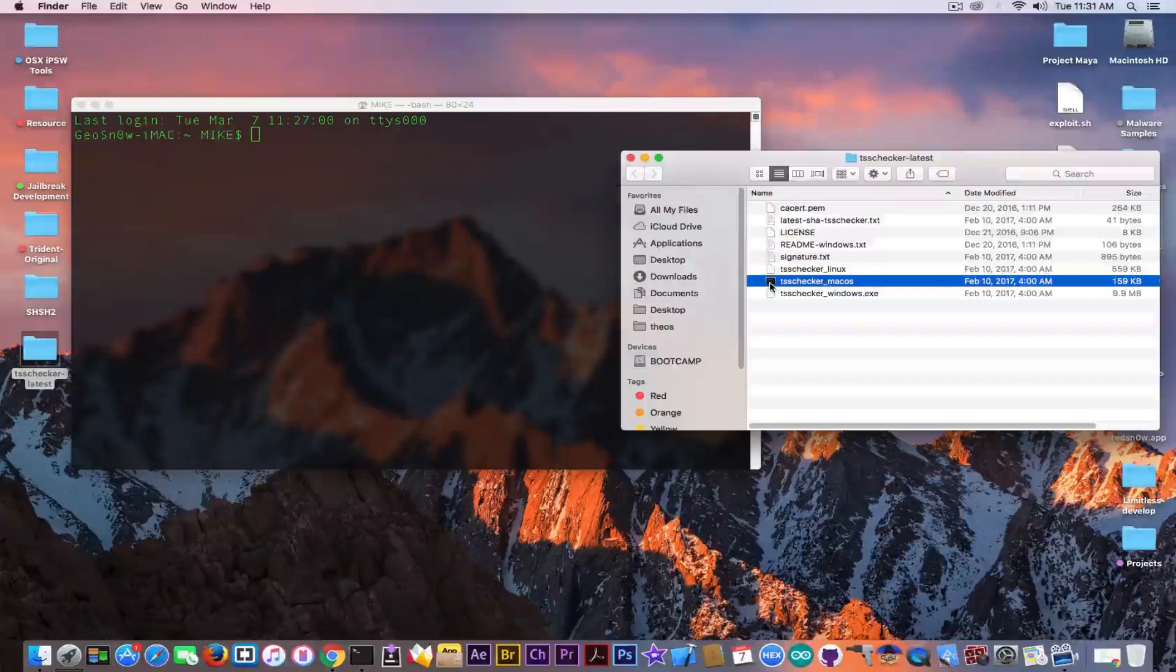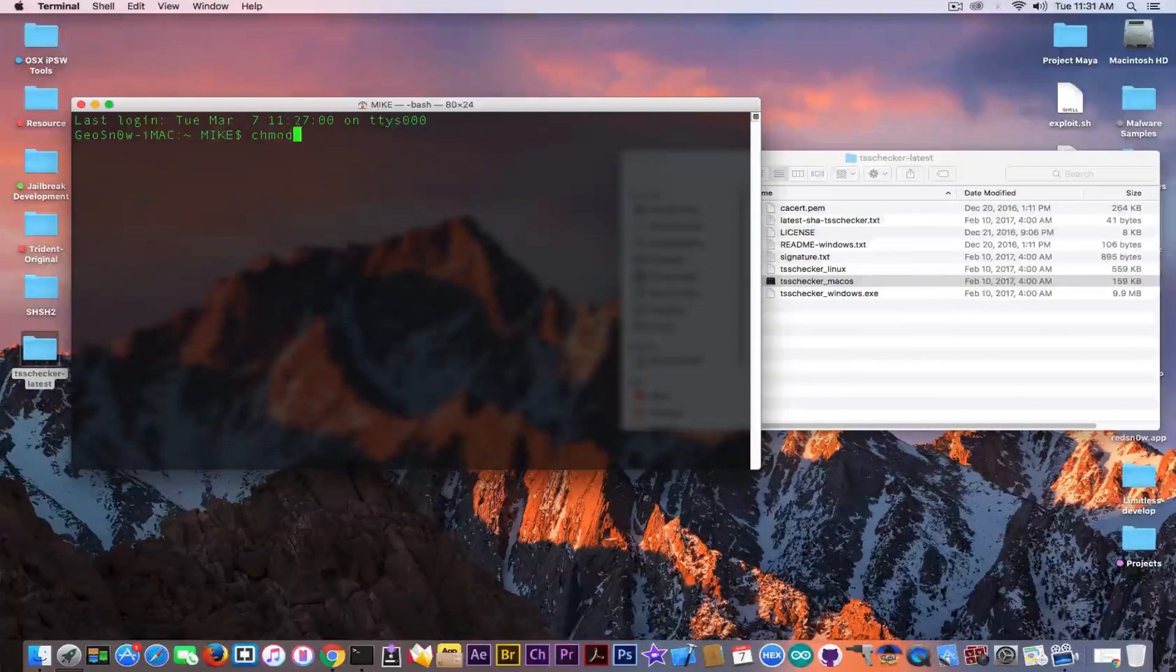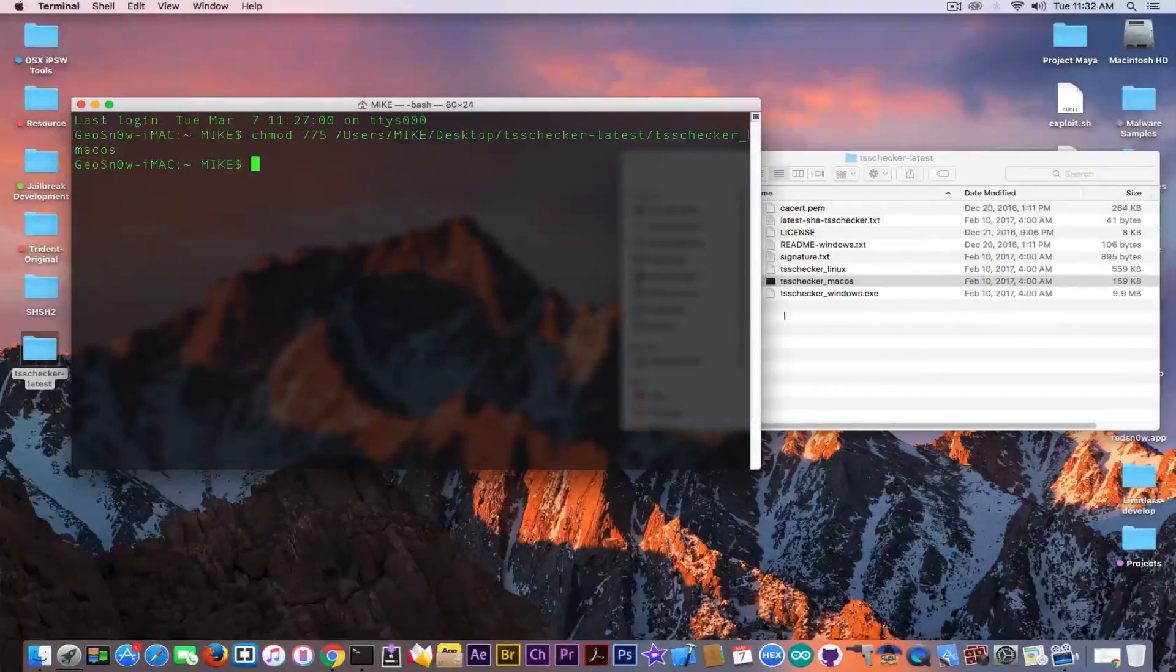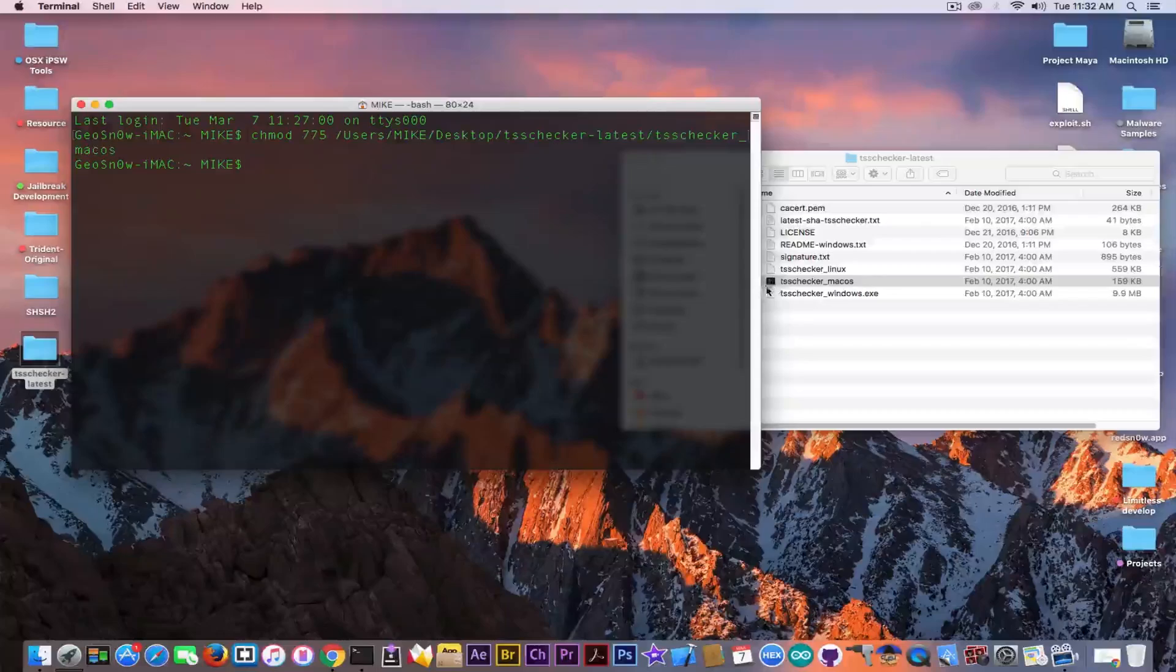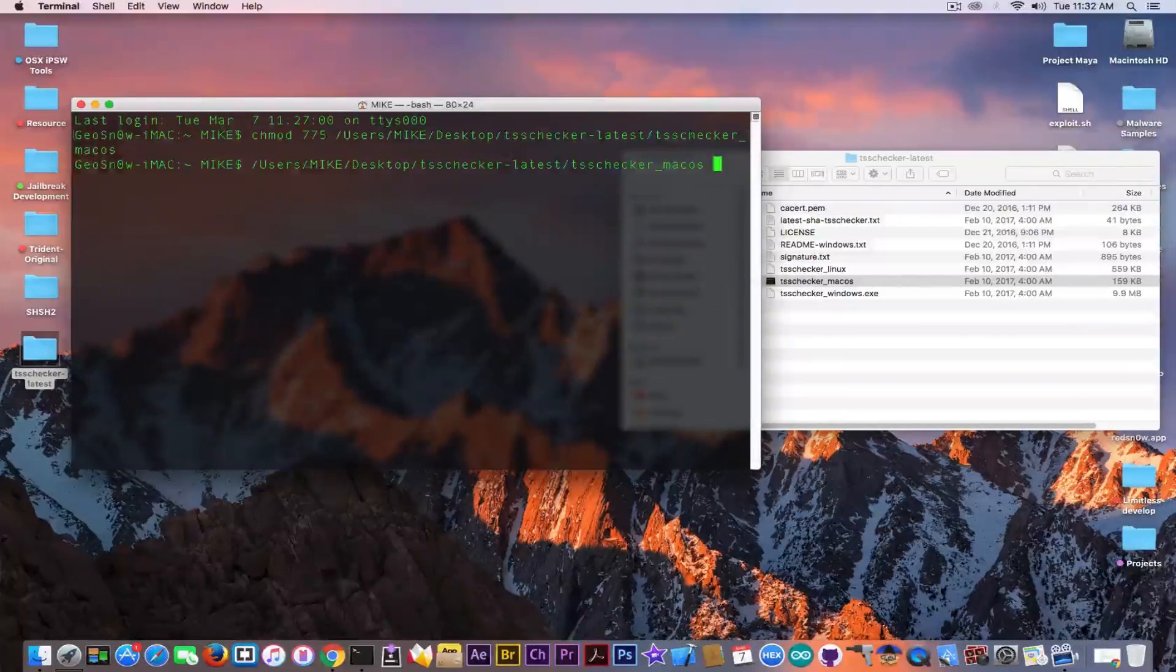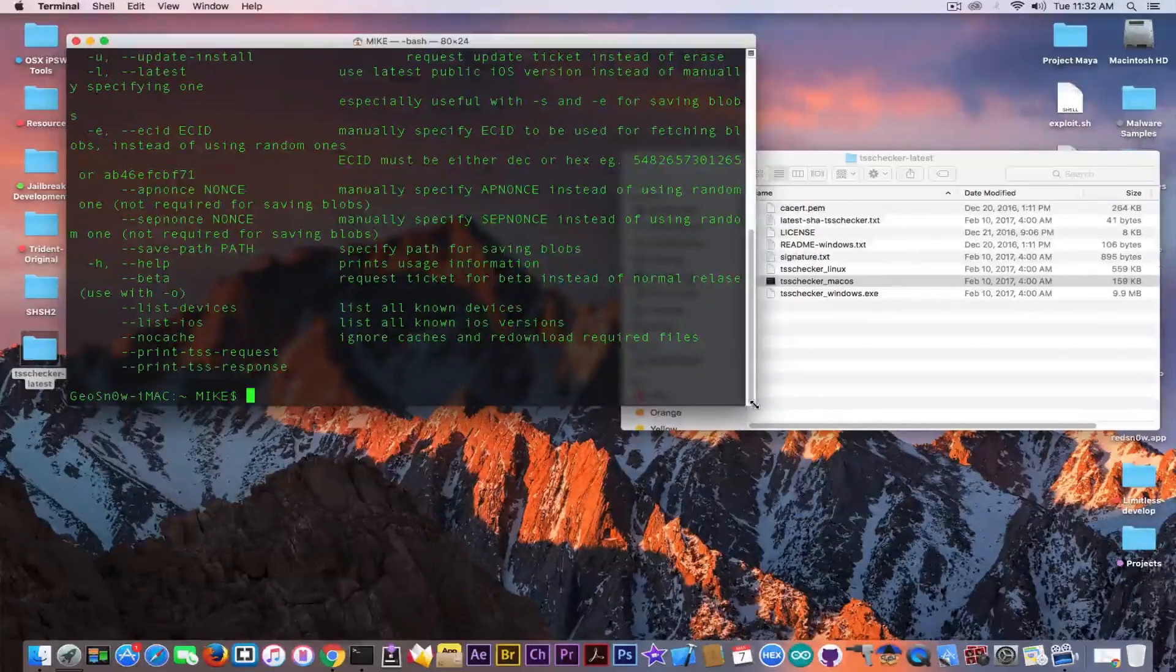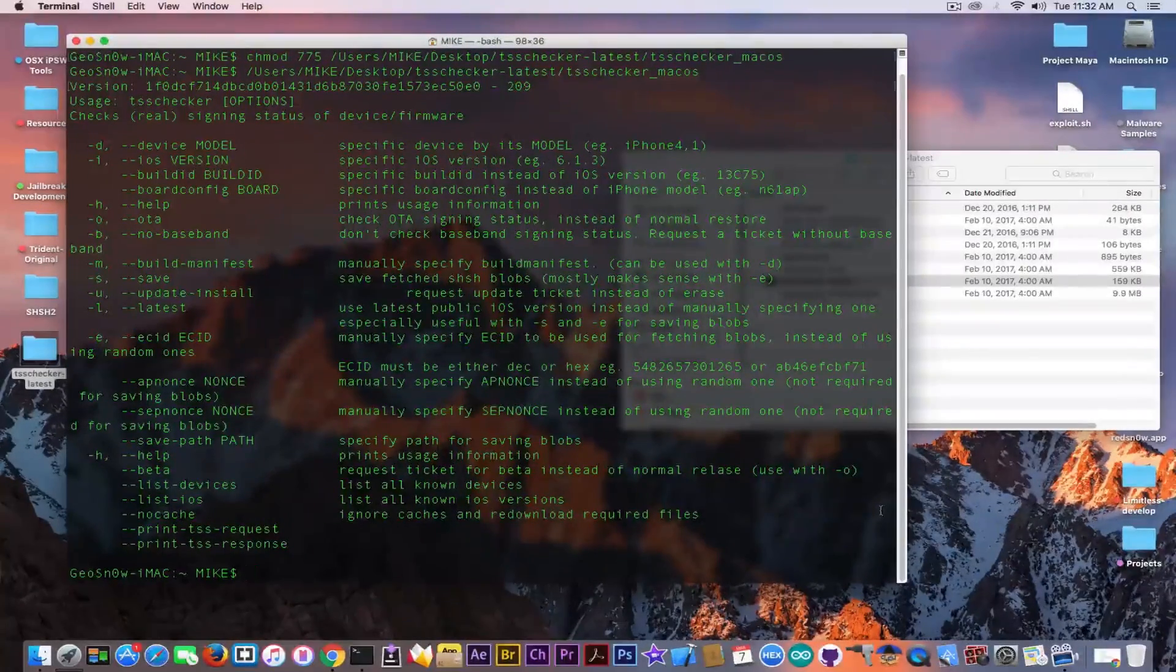In order to get it working on the terminal you need to first run chmod 775 and then drag the file. I already did that so it has the icon, but if you do that it will change to this icon in here. Now you need to open the application. You can see it works and I'm going to make this a little bit bigger so that you can see.